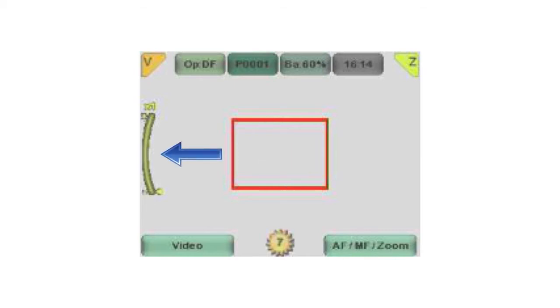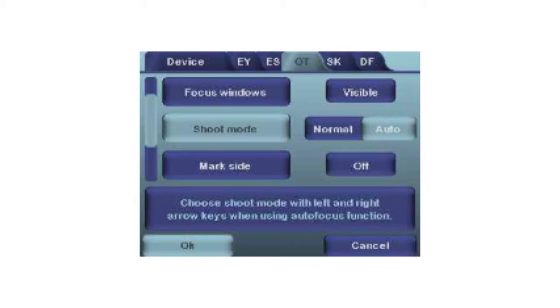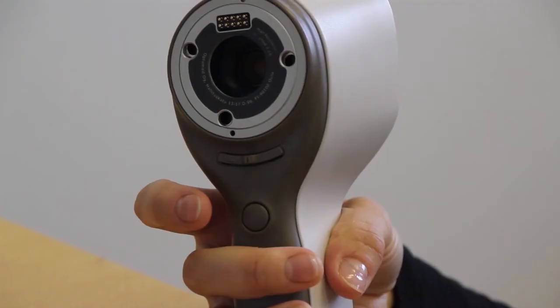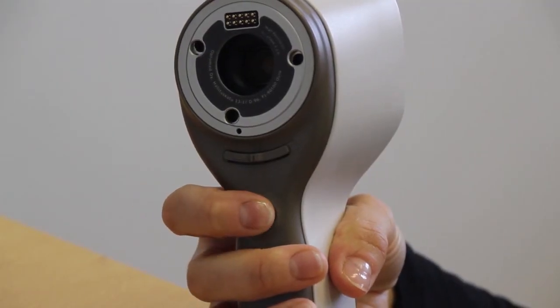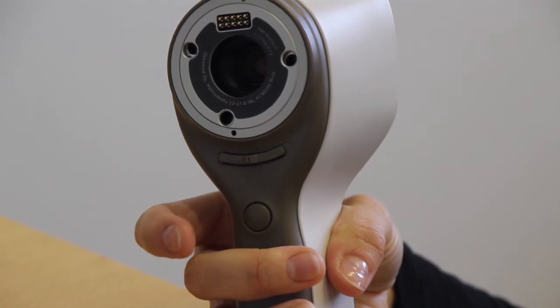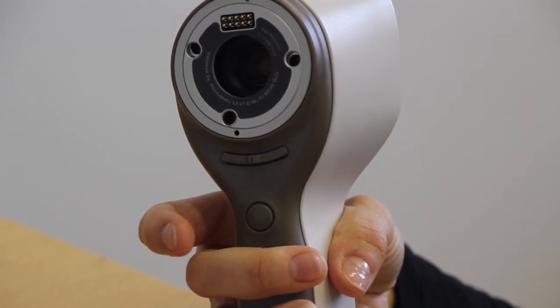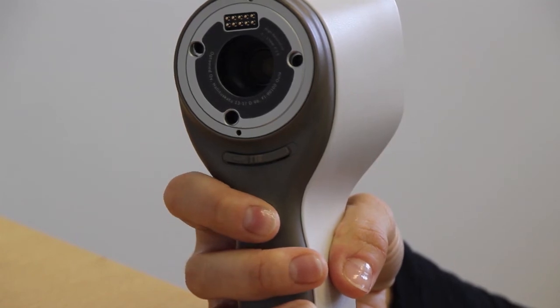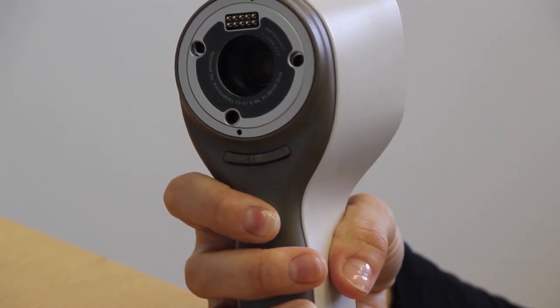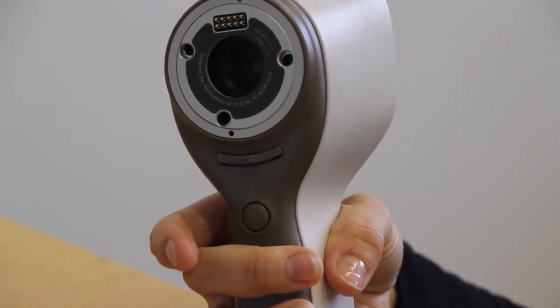We will now look at the other menu options. Shoot mode: with autofocus, there are 2 shoot modes you can select from the OT menu, normal and auto. With the normal shoot mode, the shutter button operates like a standard digital camera with a step trigger. Pressing the button halfway down first focuses the image, and the image is taken when the button is pressed all the way down.